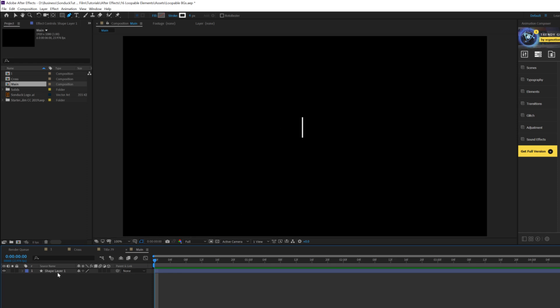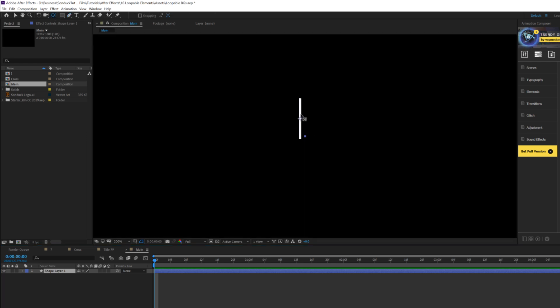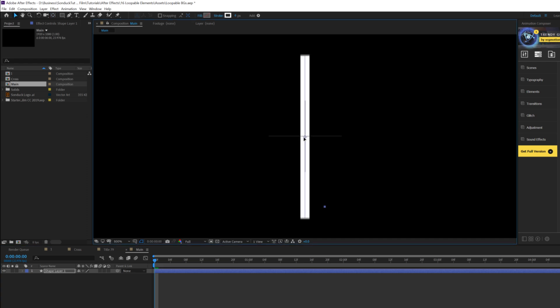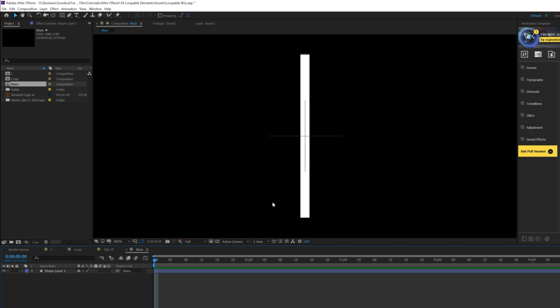What we're going to do here is come to the pan behind tool and control double-click the pan behind tool. Alright, so boom, that's right in the center. We'll grab our selection tool, and we'll just put this right in the center of our composition like this. It's very important that your object, whatever you're using, a circle or whatever, needs to be in the center of your composition.